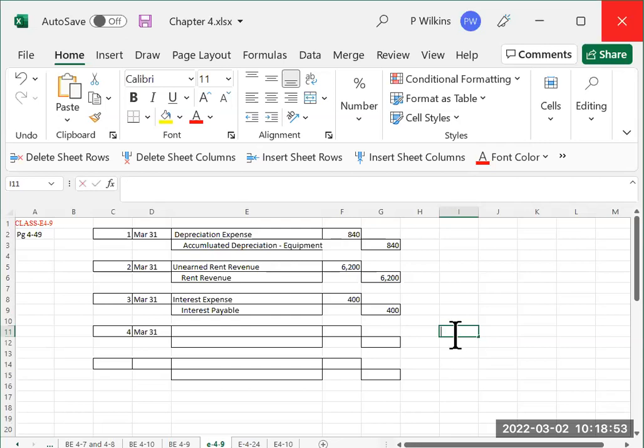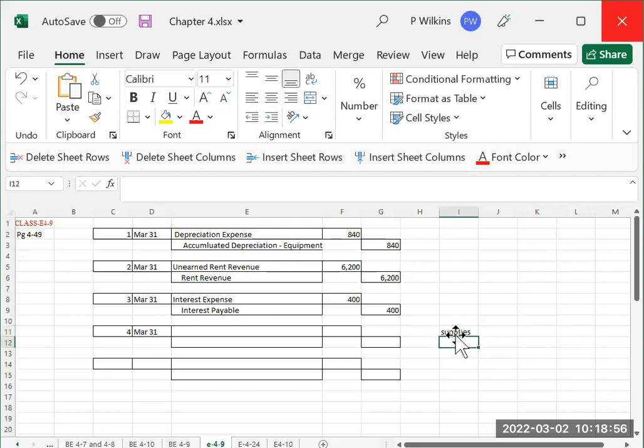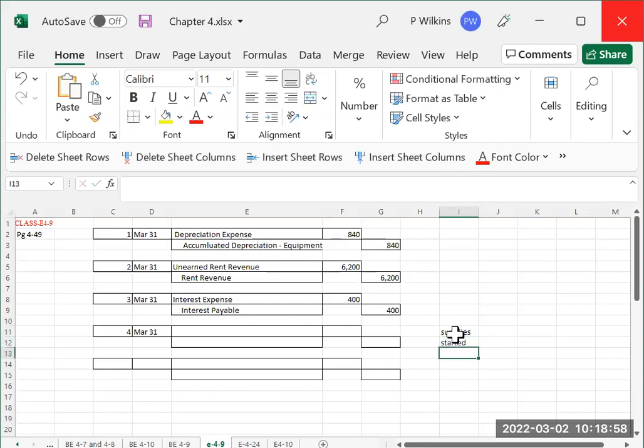So we have to go to the trial balance they're showing there and see what the supplies were to start with. So for the supplies, we started with $3,000.